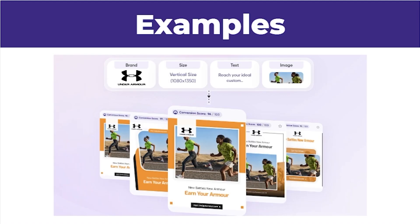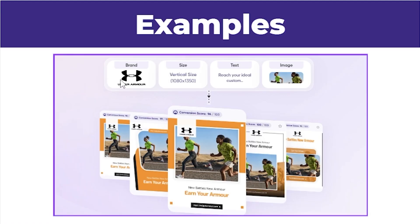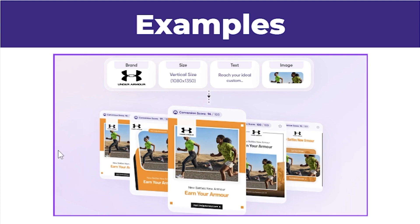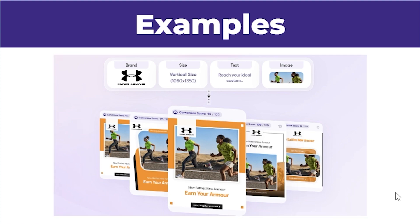Here's an example of how it works. As you can see, this is an example for Under Armour. Here's the branding in this box — you can then choose the size that you want, choose what type of text you want, input an image, and it will generate creatives like this that you can use for your ads.